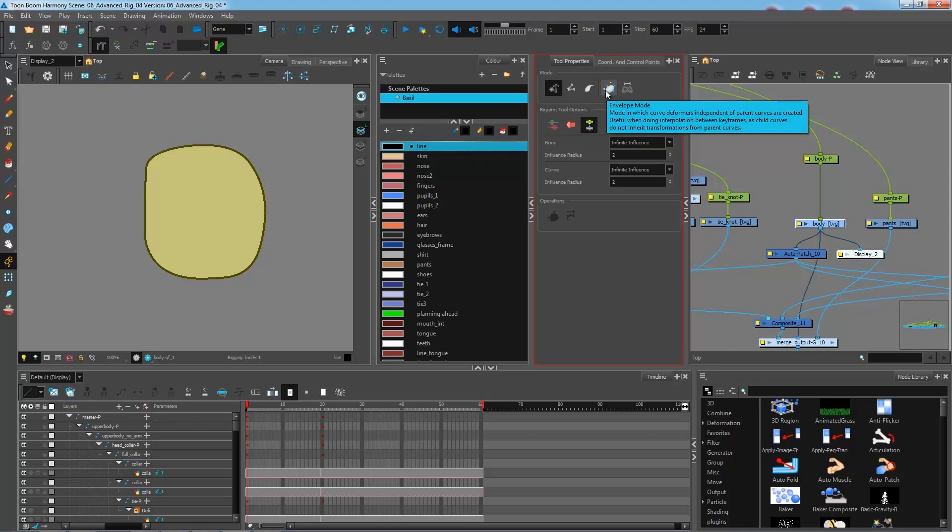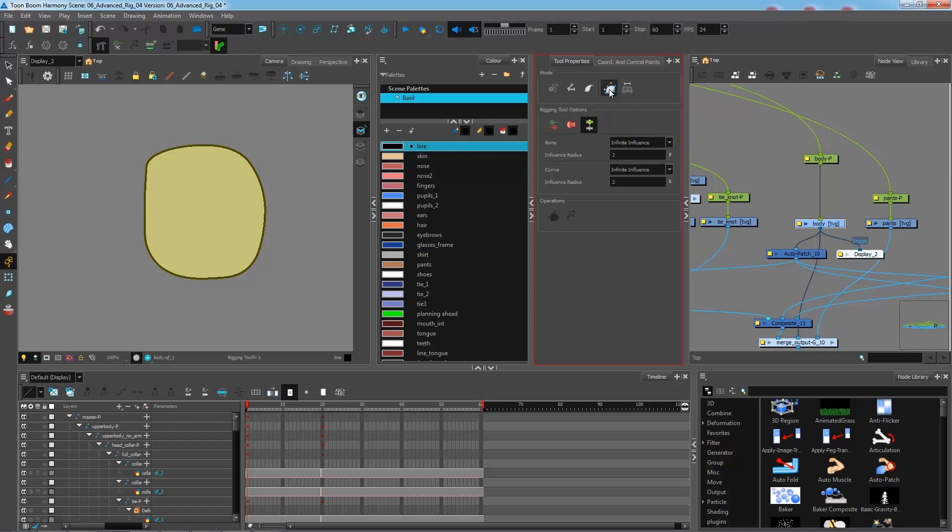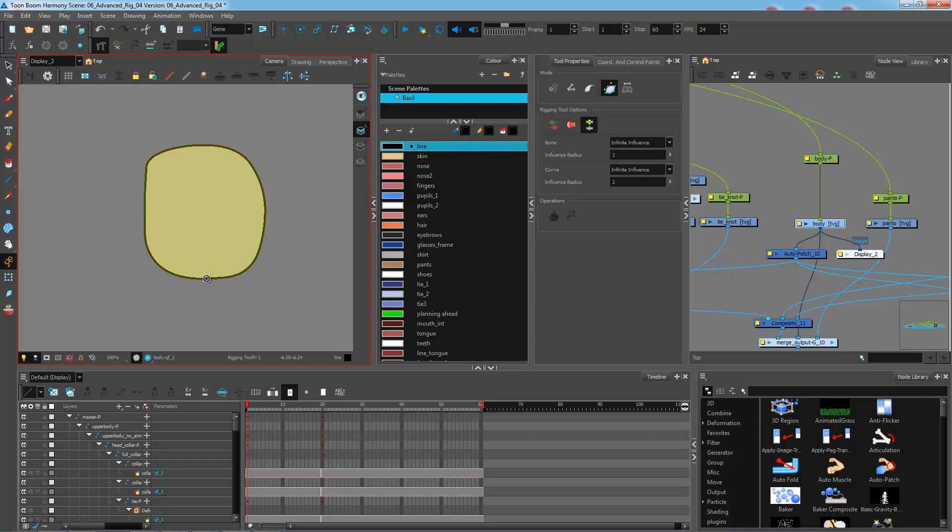So it works pretty much the same as the curve. We will see the slight difference that we have once we are done creating our rig. So I'm going to click on my envelope mode right here. Make sure you have it selected before we start our deformation chain. And I'm going to create the first point just as I would with the curve deformation by clicking and dragging to create our first handle.